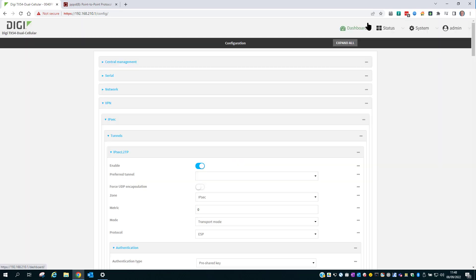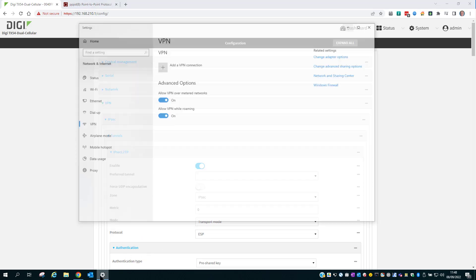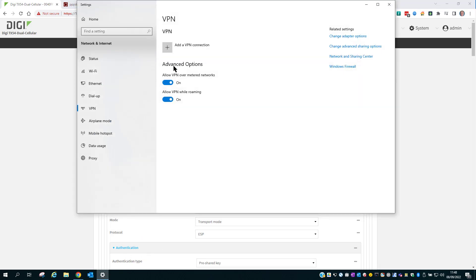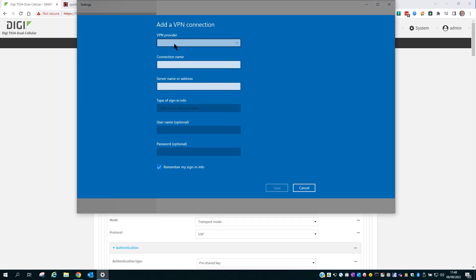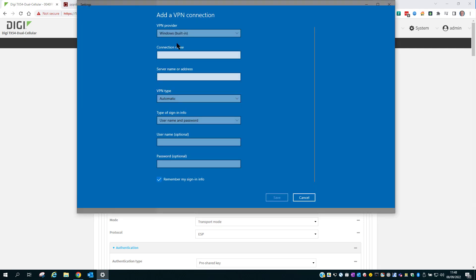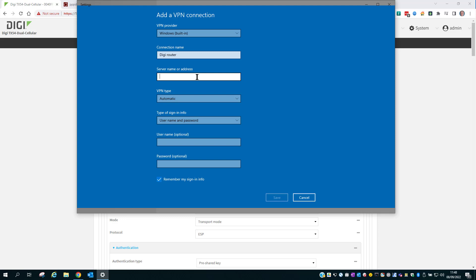You now need to configure your VPN client to connect to this router. On Windows, I'm going to be using the built-in L2TP IPsec VPN client. Give it a name. Server name or IP address.